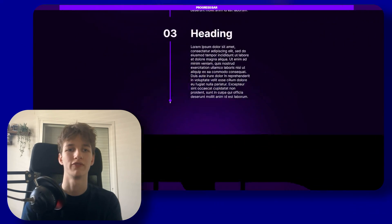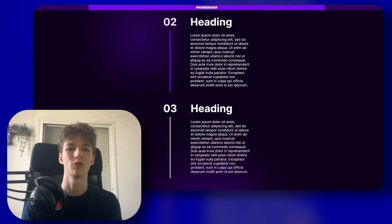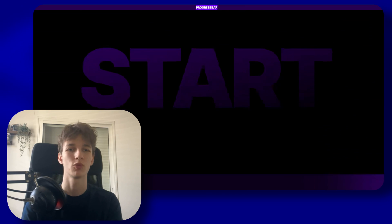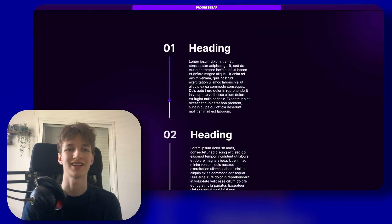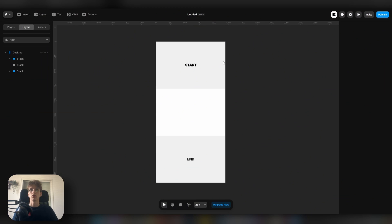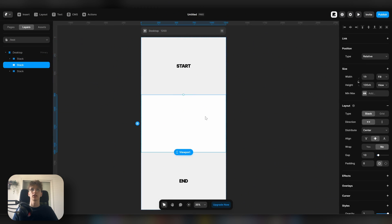Want to make horizontal and vertical progress bars in Framer with no code? Well, in today's video I'm going to be showing you exactly that. So let's get started. All right, so I have this demo site here with just a bunch of empty sections that we want to scroll through.